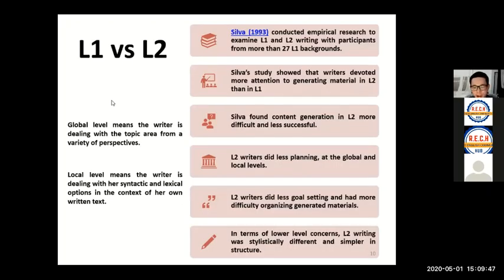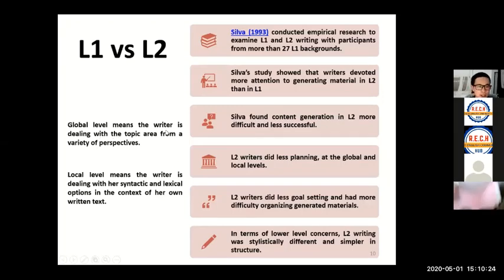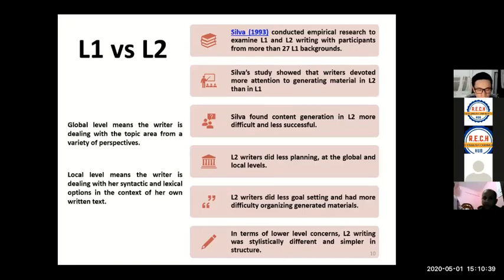L2 writing conducted in secondary schools has received a lot of scholarly attention and is an area of growing interest. Silva conducted empirical research examining L2 and L1 writing, finding that L2 writers generally had difficulty writing in a second language. Content generation is more stressful and less effective. L2 writers did not do much planning at global or local levels — global means dealing with topic area, ideas, content, structures, and organization; local means dealing with sentences, words, and vocabulary.